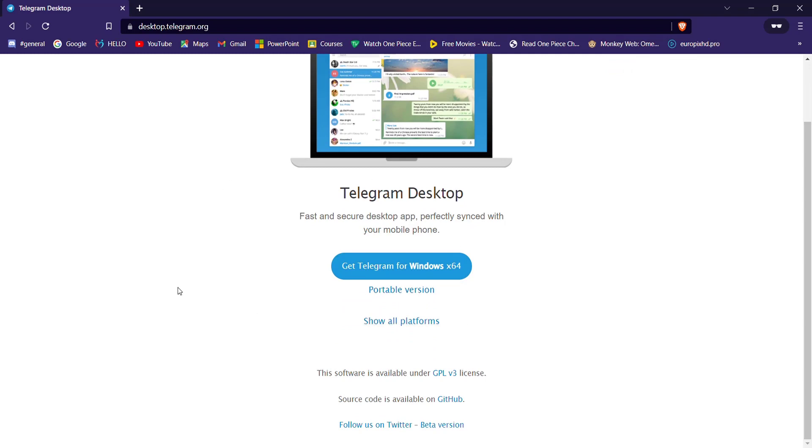Now on this page, click on the Get Telegram for Windows x64. Once you click on this option, the Telegram app will be downloaded on your device. After the Telegram app is completely downloaded and installed onto your device, just open up the app.